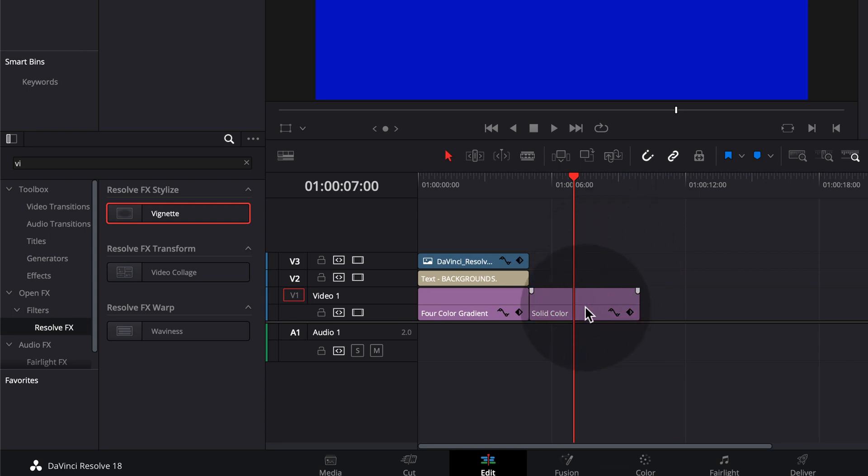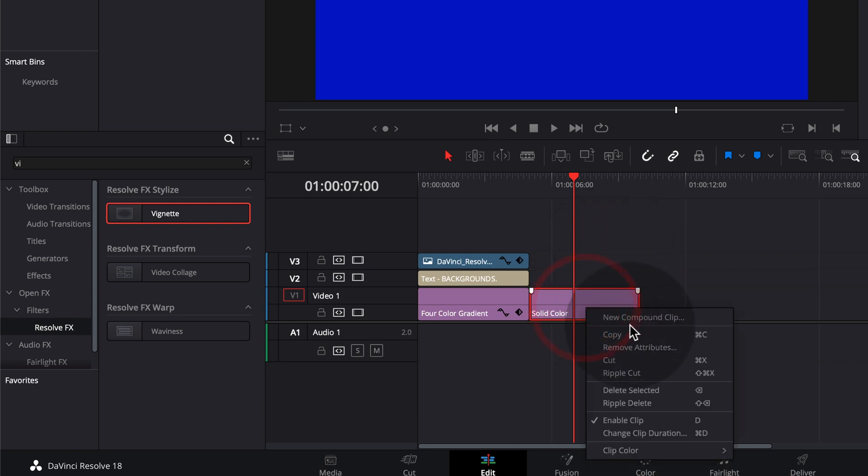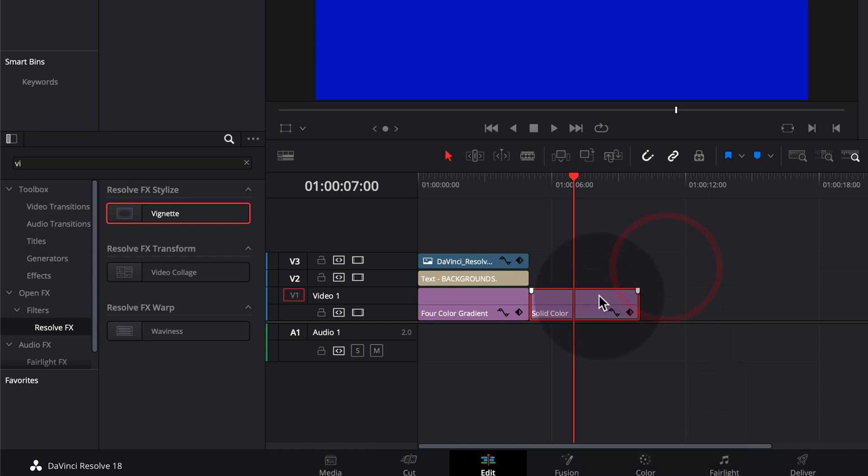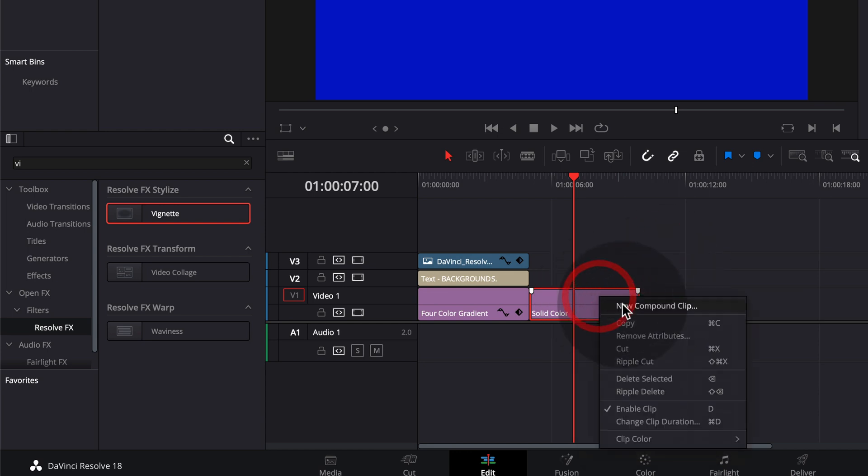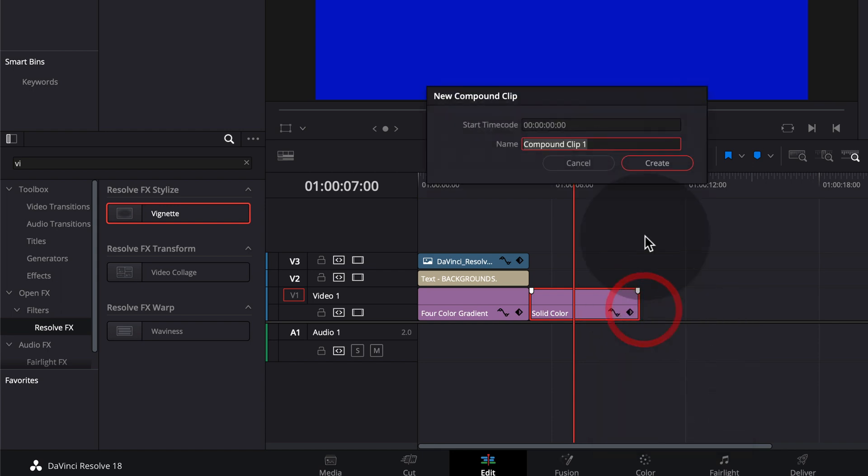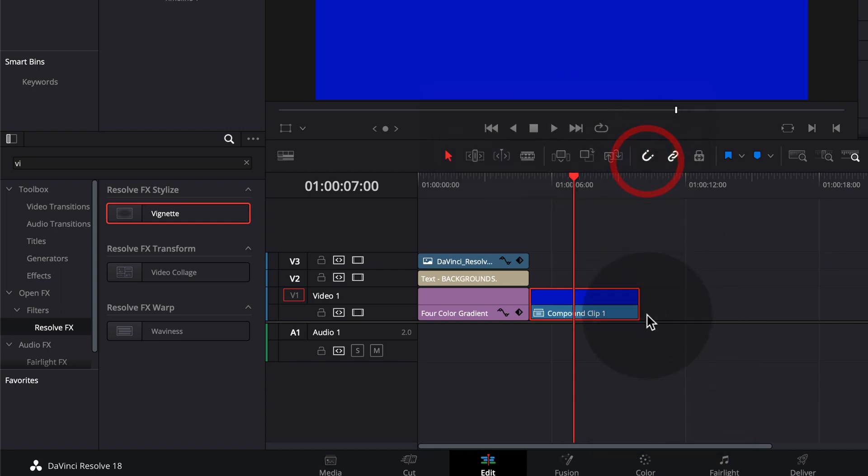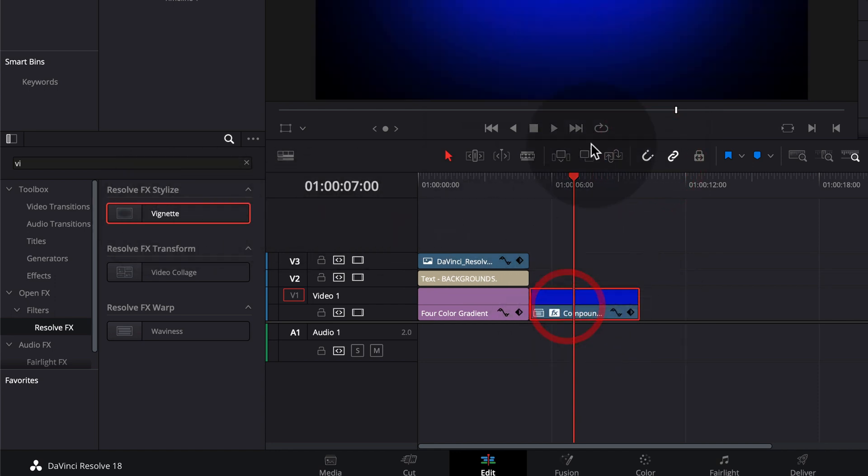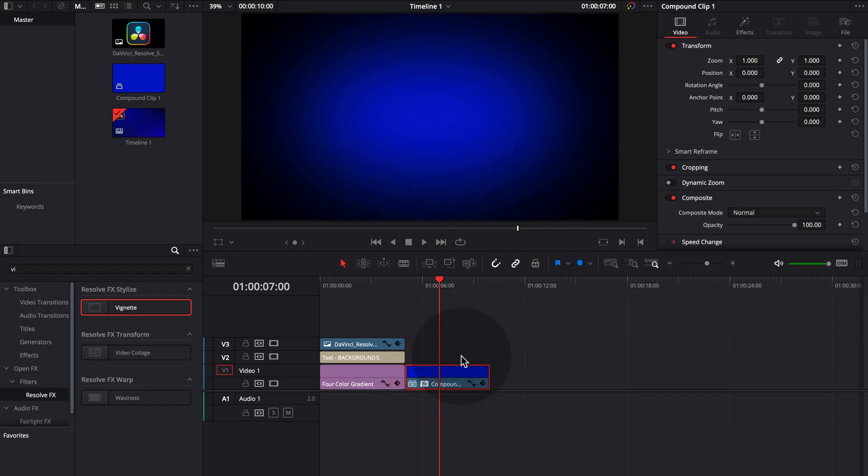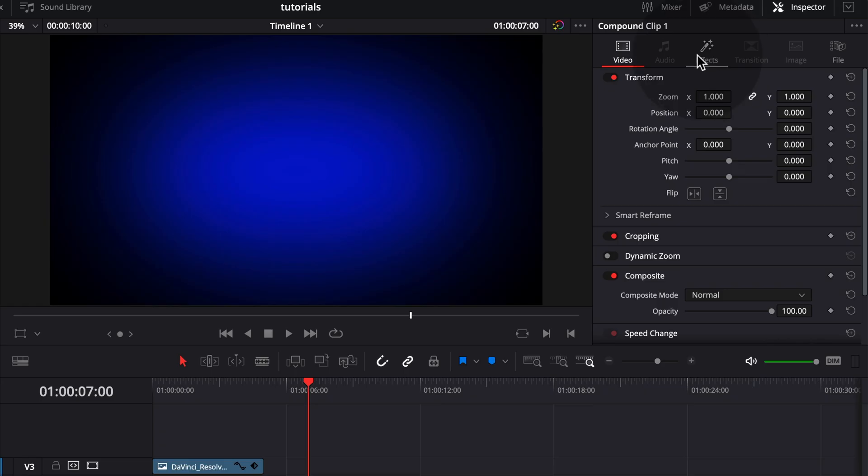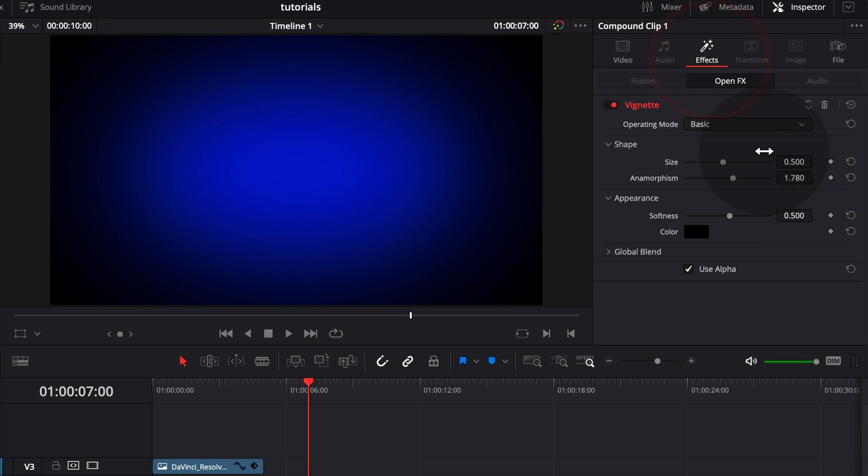So to actually allow you to work with the vignette on a solid color, we have to make it into a new compound clip. So just right mouse click on the solid color, choose new compound clip and then you can give it a name or just click create. Now we can just drag and drop the vignette onto the compound clip.